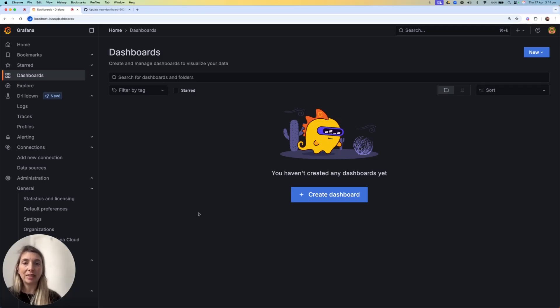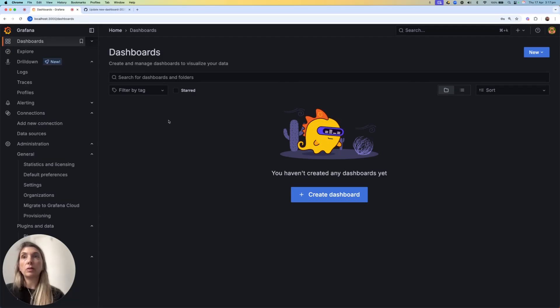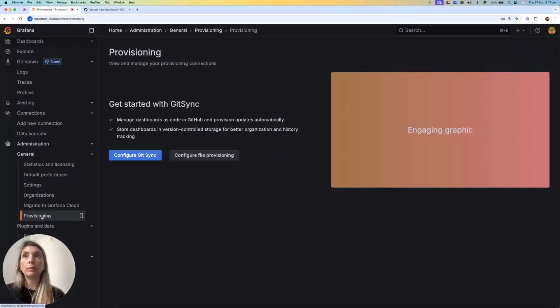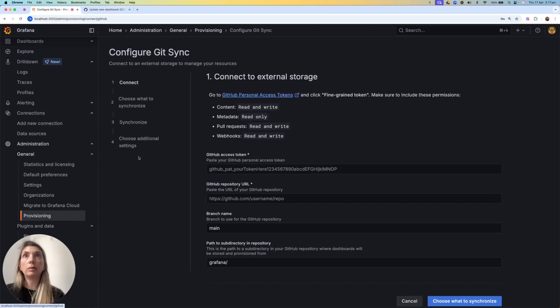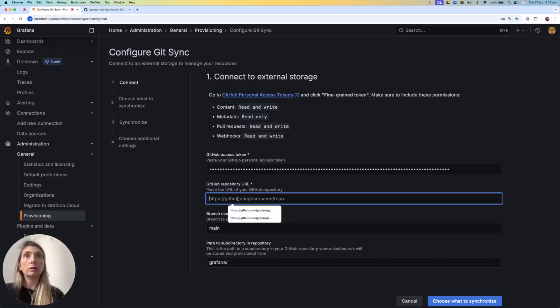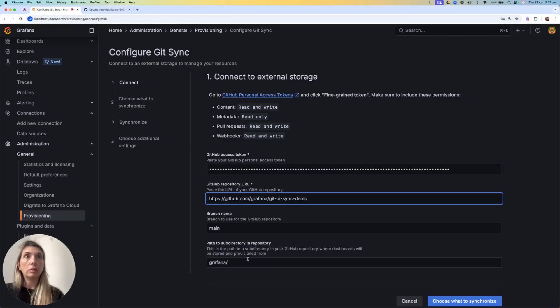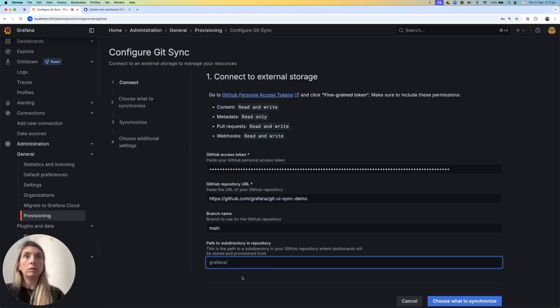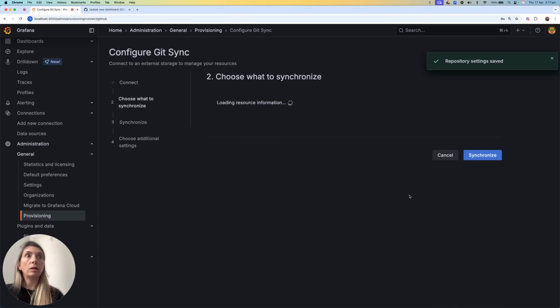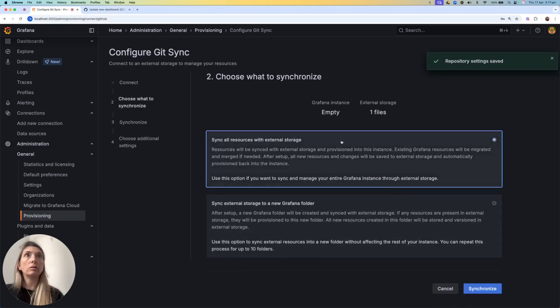And now, let's get started with the setup. As you can see, I have no dashboard in this instance, so I go into the Provisioning menu, and I start configuring the GitSync. I can paste my access token, select the repository, change some of the settings, and start synchronizations.